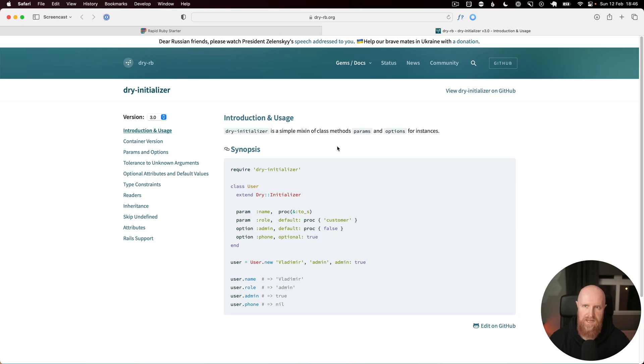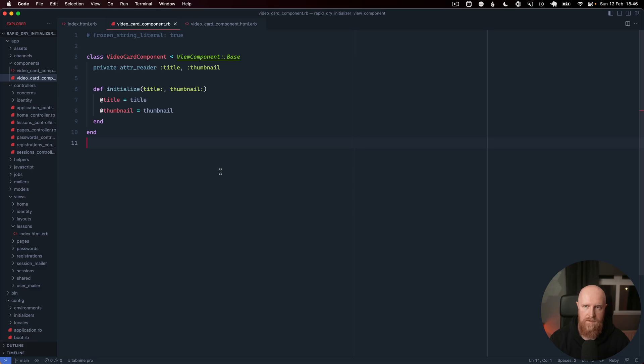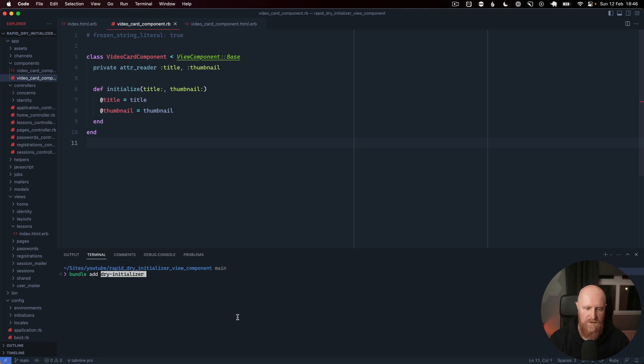One of the ways to tidy this up is to use the dry-initializer library that allows us to pass in options like this without having to do all that additional boilerplate code. We'll go back to our project and we will bundle add dry-initializer.